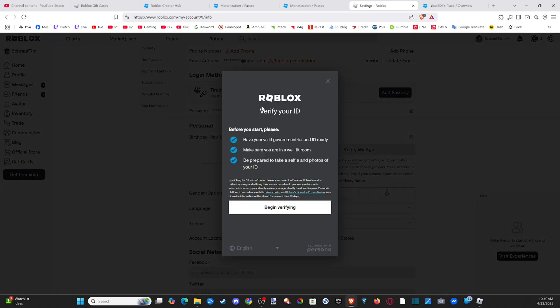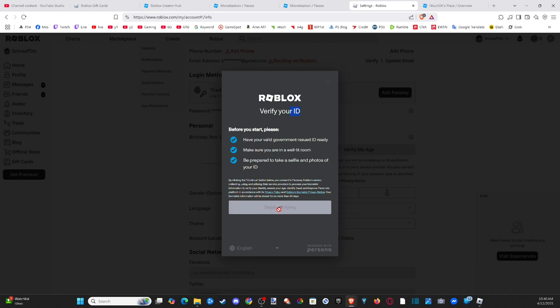And it says verify your ID. Have your valid government issued ID ready. Make sure you are in a well lit room. Be prepared to take a selfie and photos of your ID. So you can begin the verification process right here.